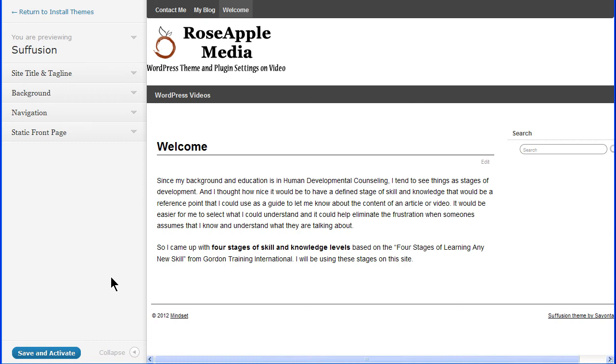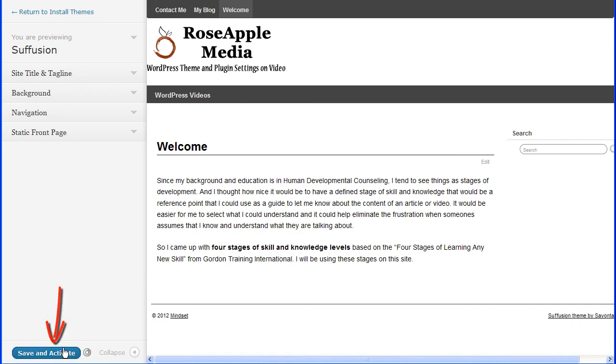If you don't want it to be the active theme, then simply click on the Return to Manage Theme link at the top to return to that screen. If you want this theme to be the active theme on the site, click the Save and Activate and it will be the active theme on the site.